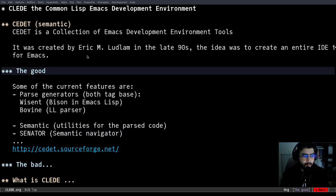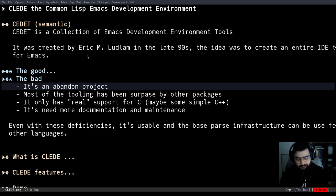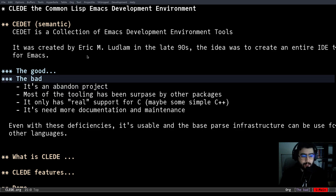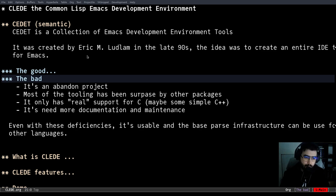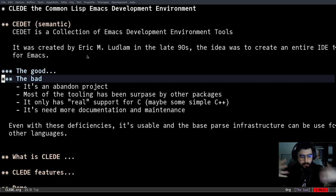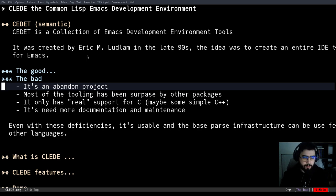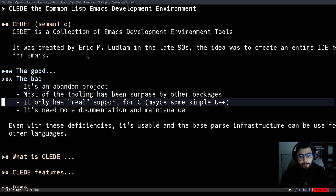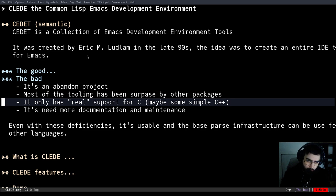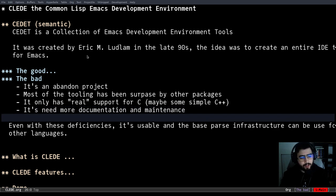So let's go with the bad things. CEDET is an abandoned project. This has some benefits, it's not going to change that much, but it's of course not ideal. Most of the tooling that CEDET has right now are surpassed by other packages. And as far as I know, Eric was working with C at the time, so it only has real support. You can use CEDET for other languages, but to work really like an IDE, C is the only language support and maybe some simple C++, but that's it. It needs more documentation.